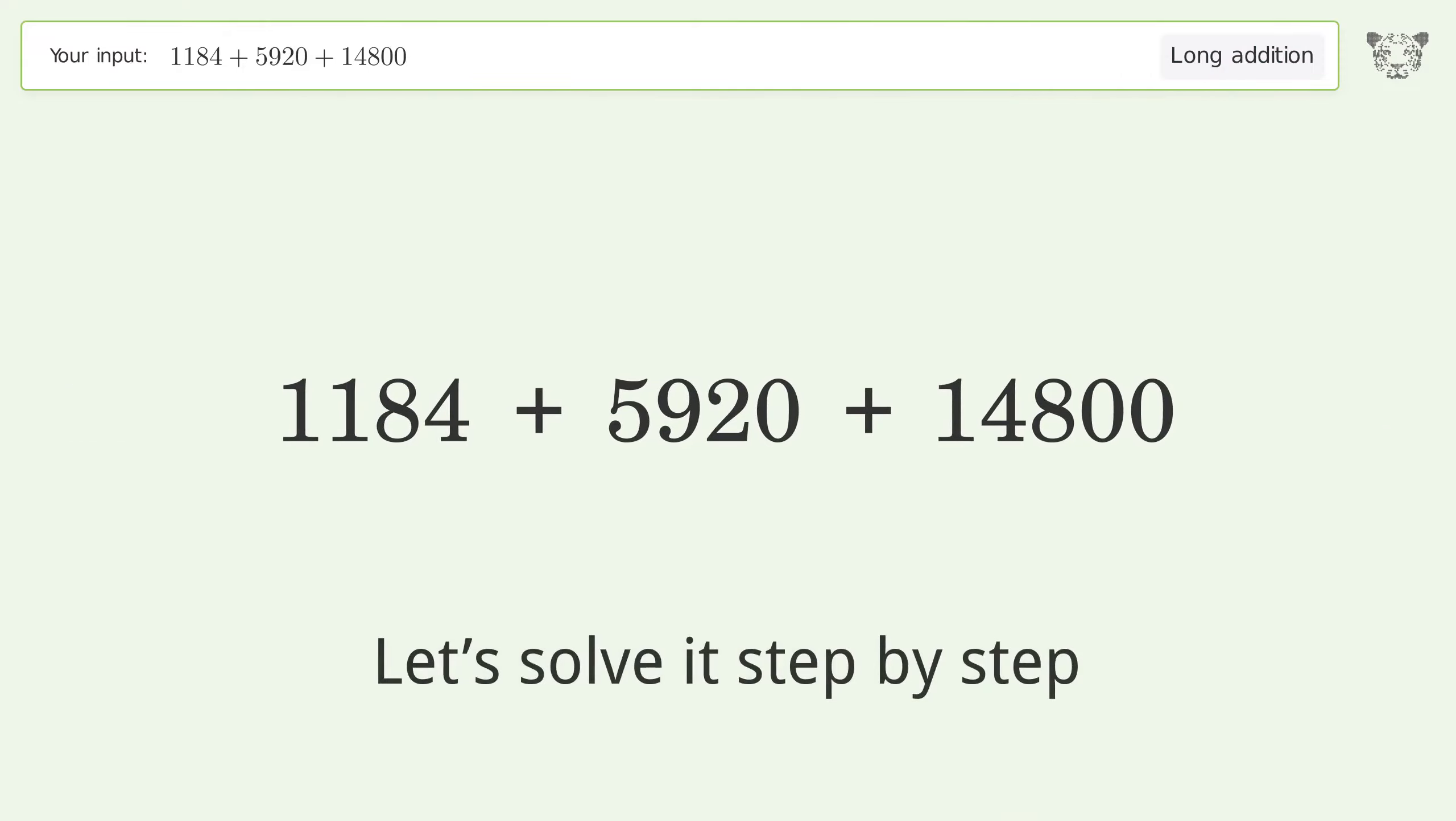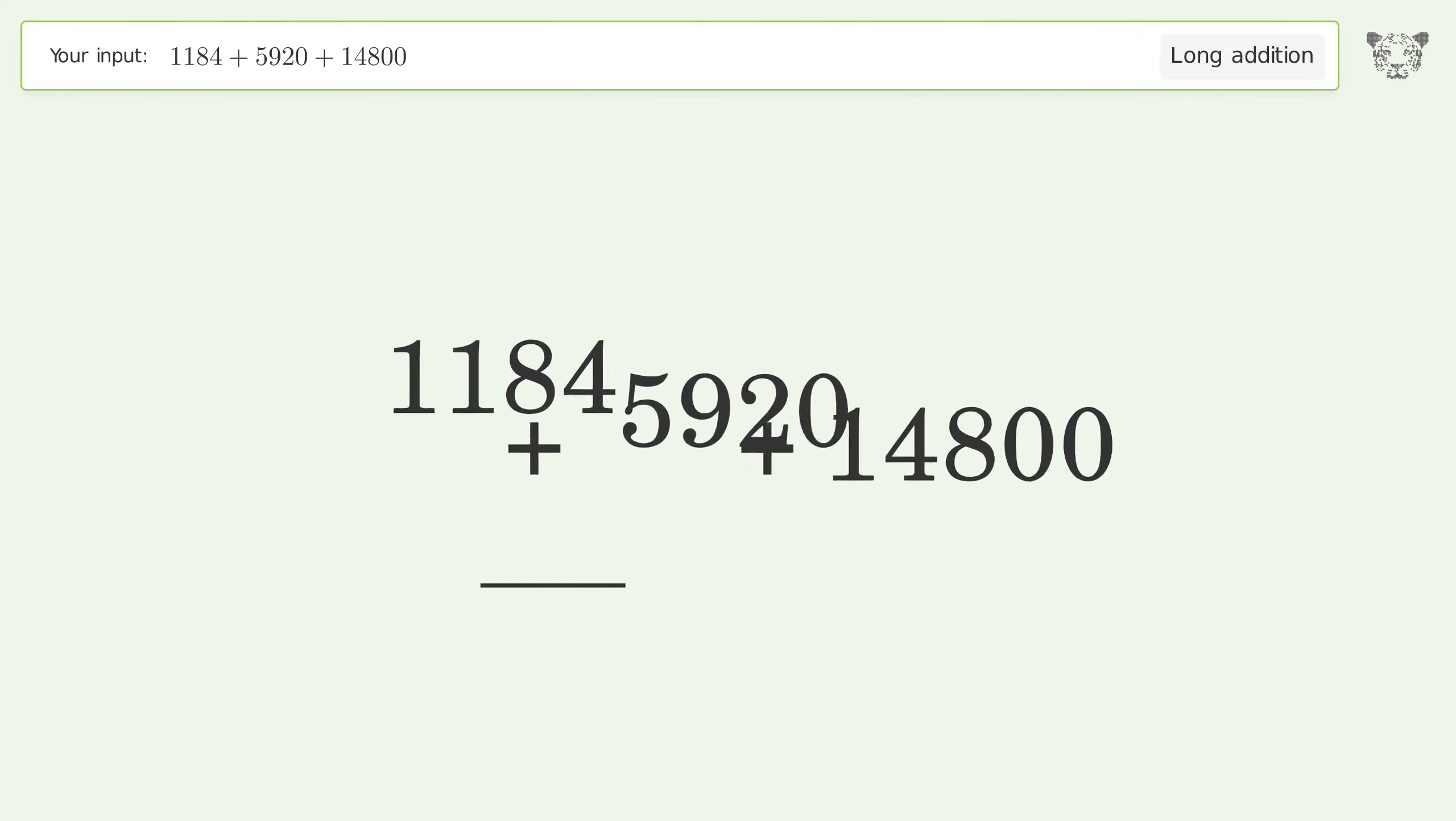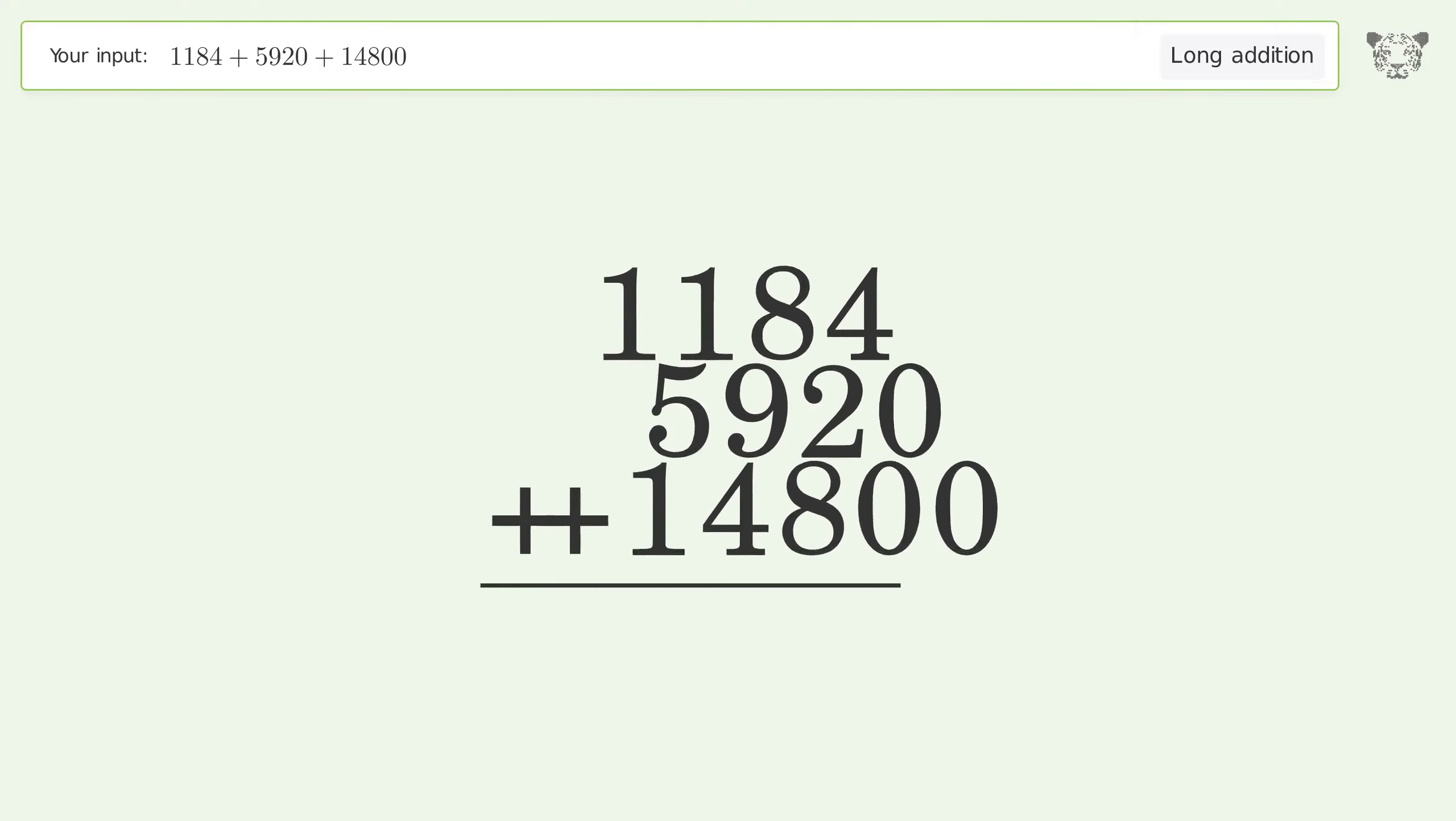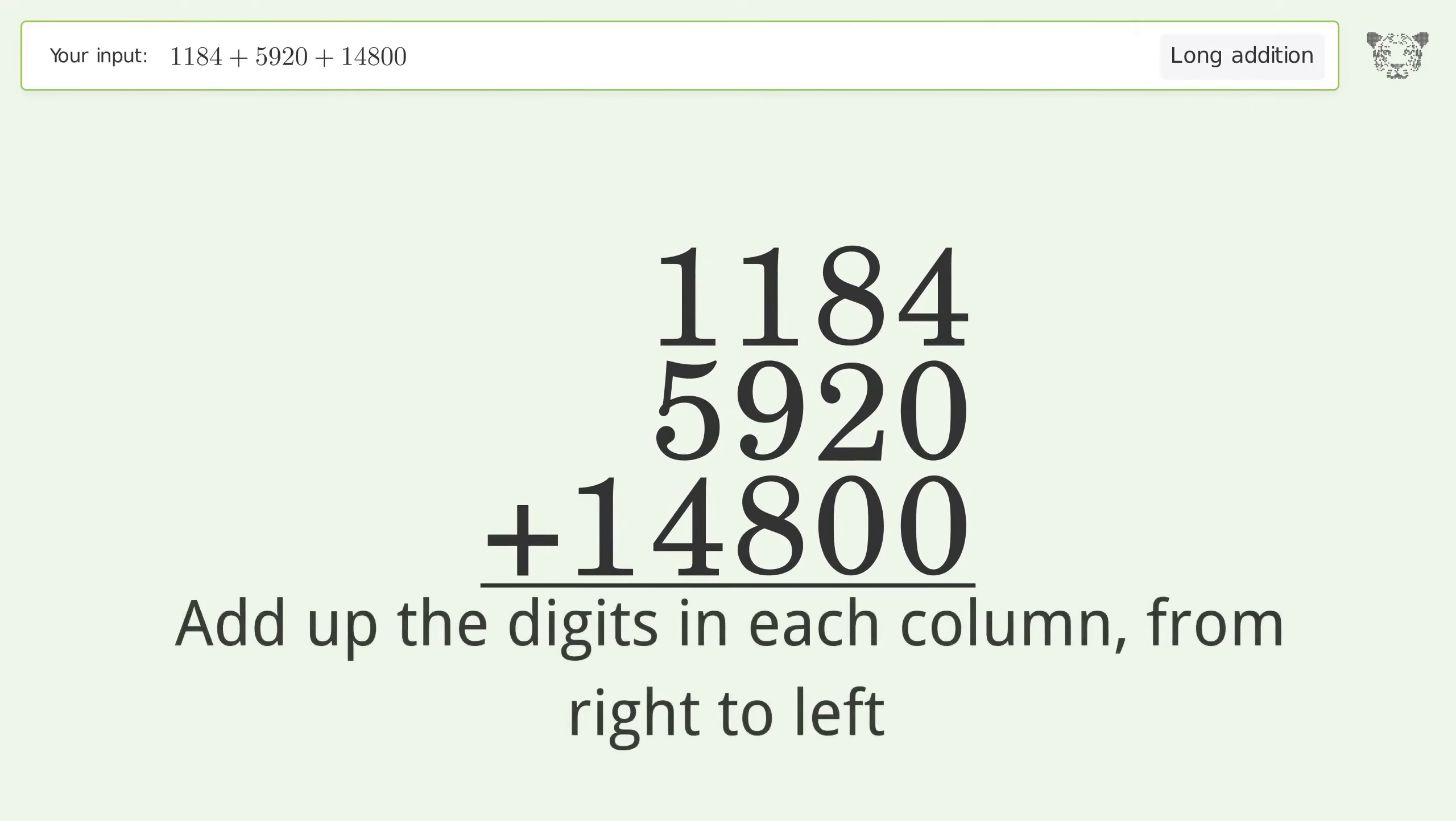Let's solve it step by step. Rewrite the numbers from top to bottom aligned by their place values, then add up the digits in each column from right to left.